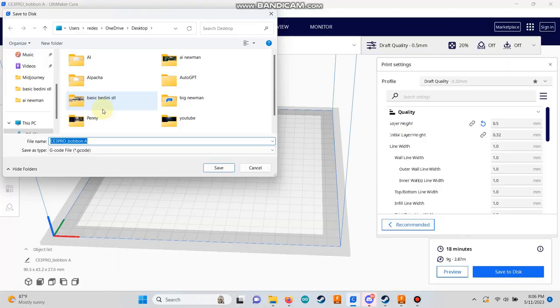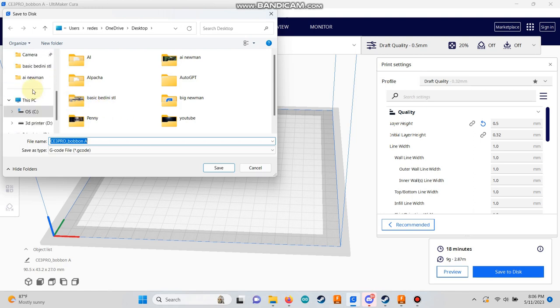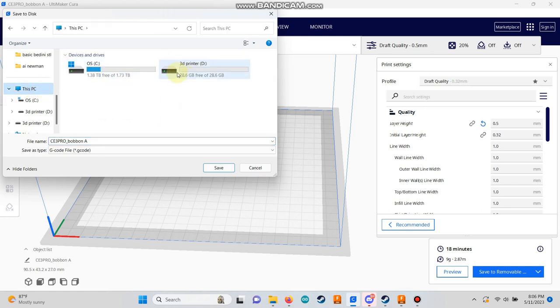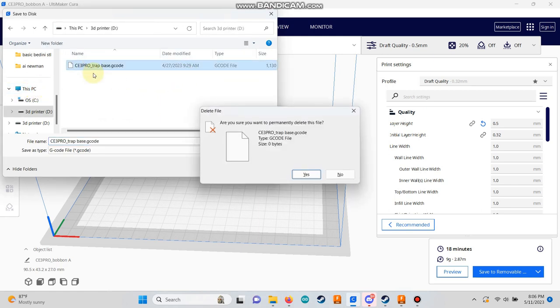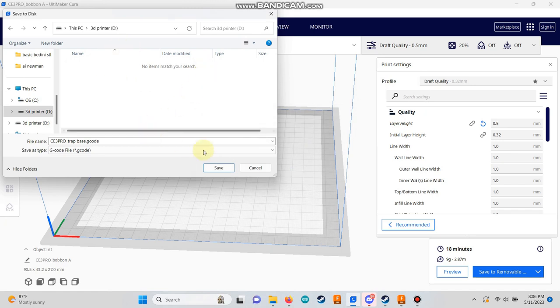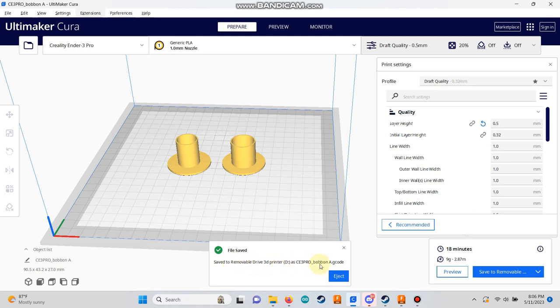Now that everything is sliced, insert a micro flash card or the appropriate medium for your printer. It's a good practice to delete any existing files on the card. Click the Save to Removable button and eject the card from your computer.